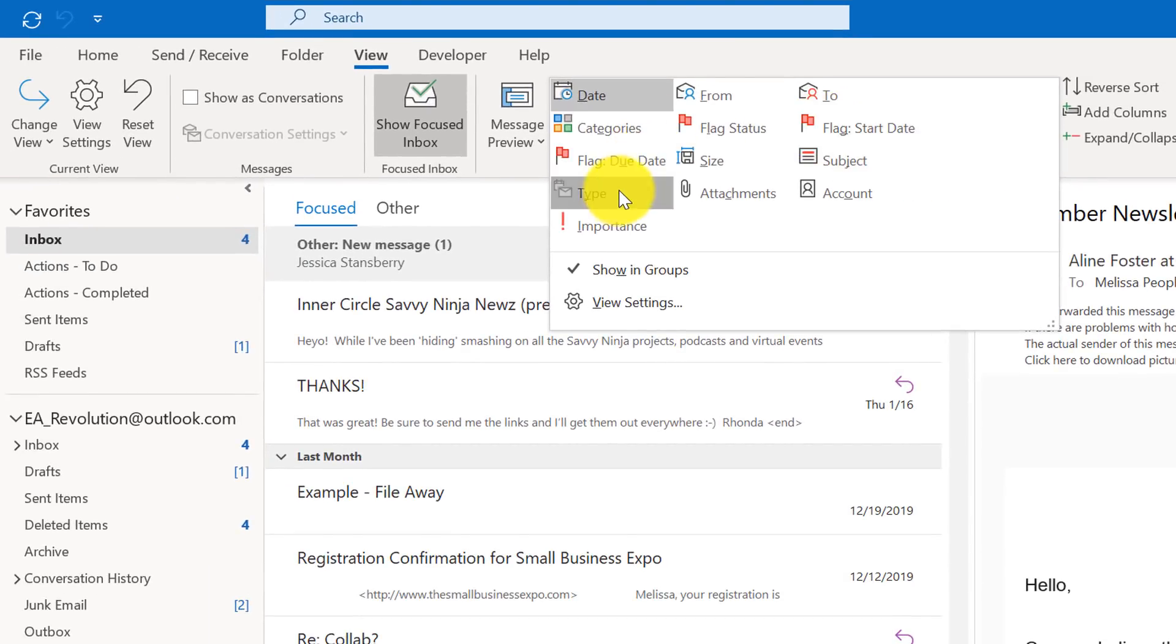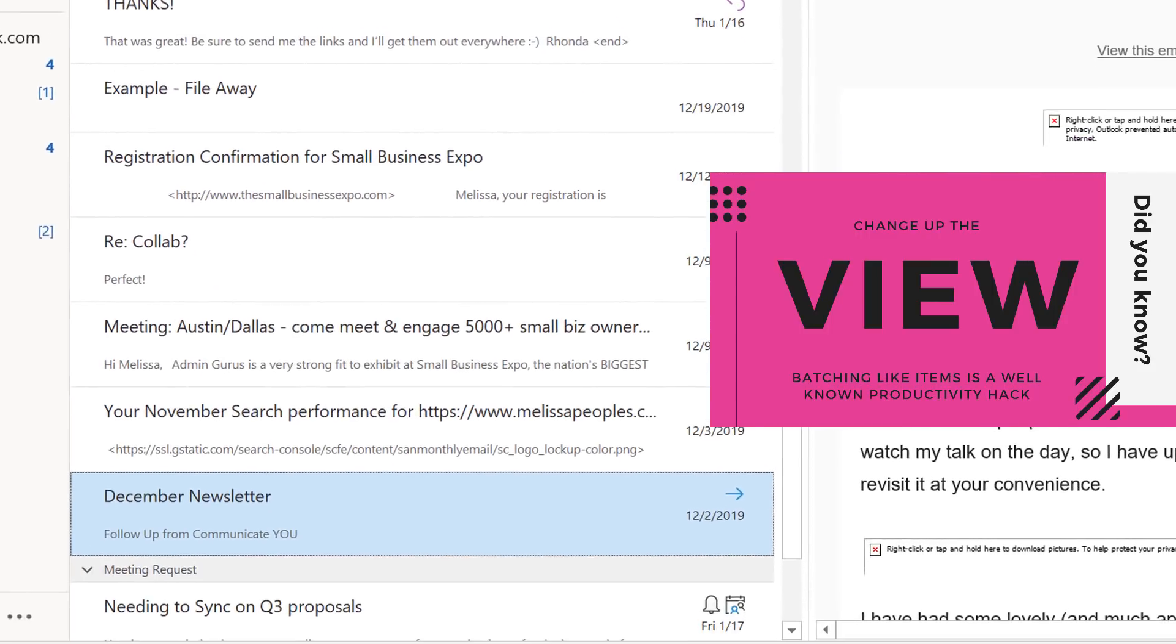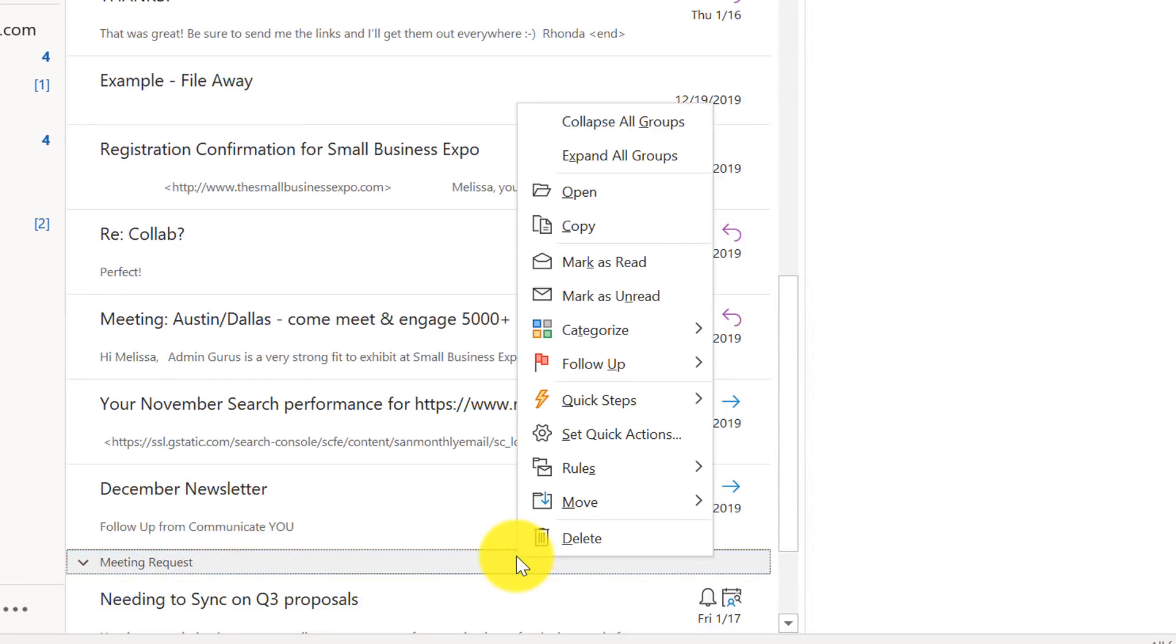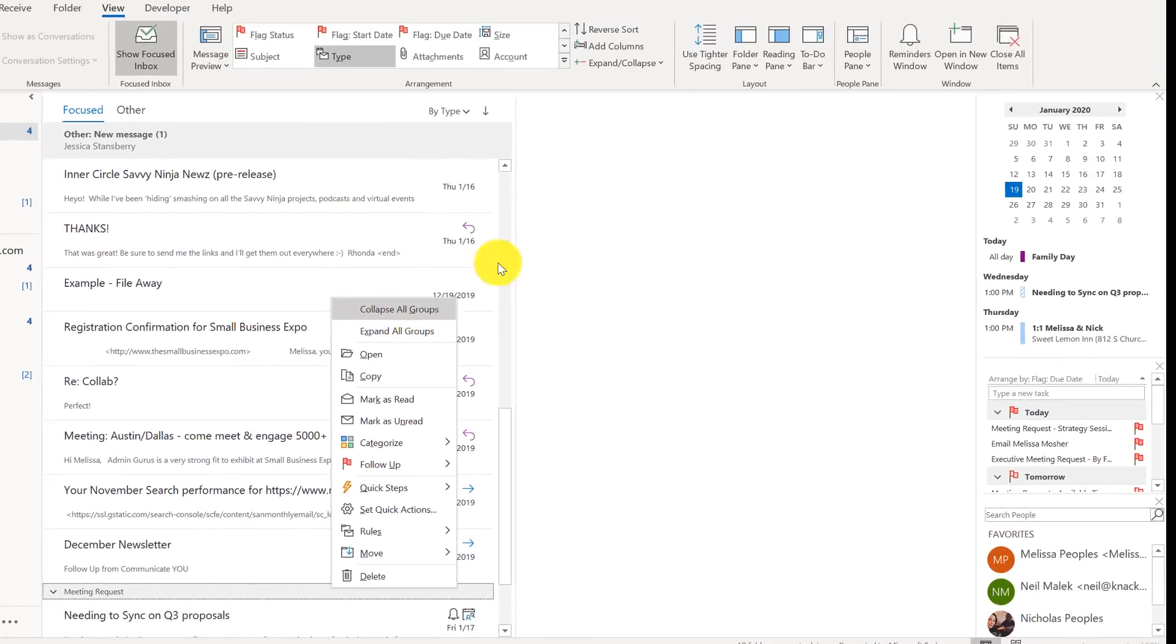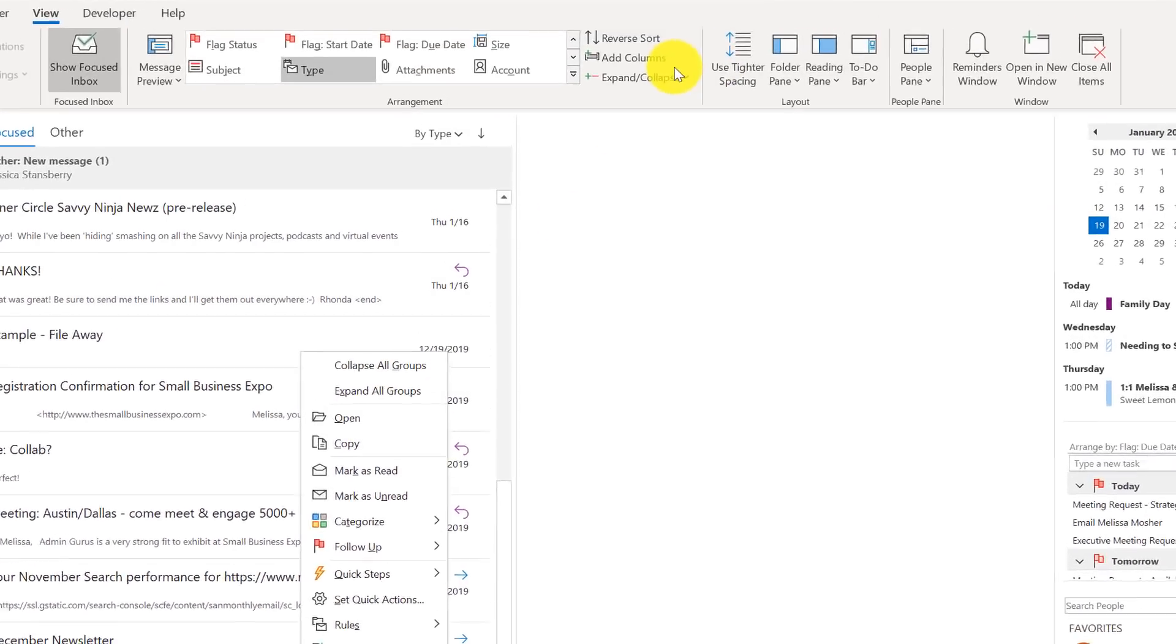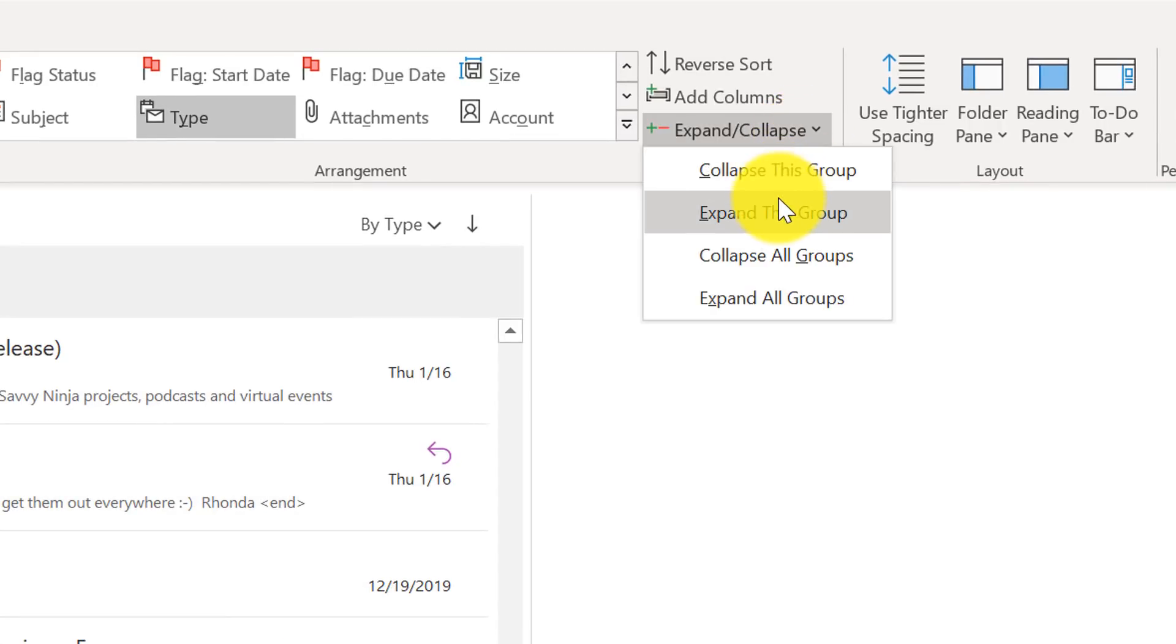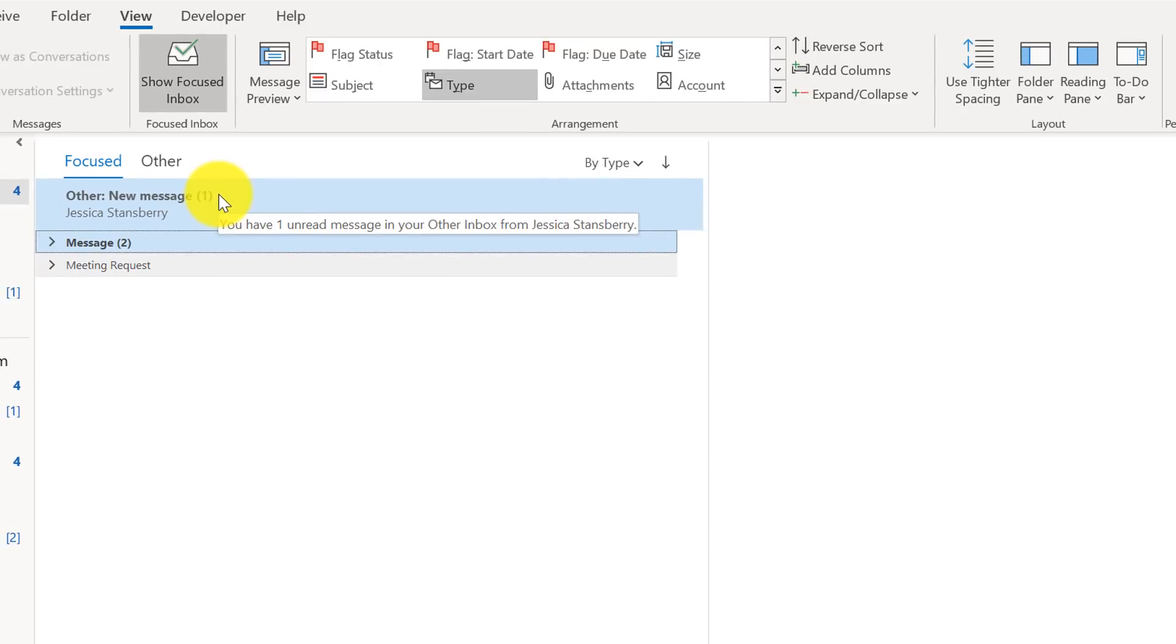And if you go by type I always suggest that you right click on it in the header and collapse all groups or you can go right here and just collapse all your groups and then you can see how everything is batched together.